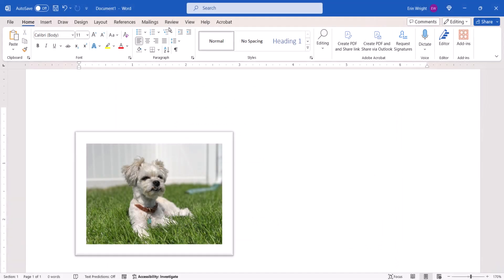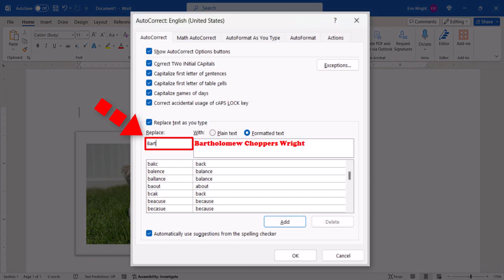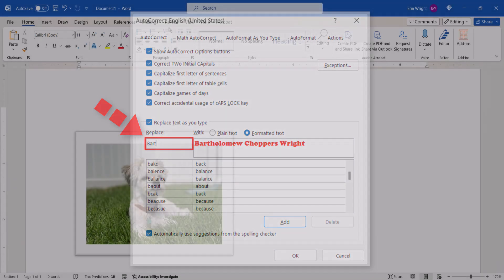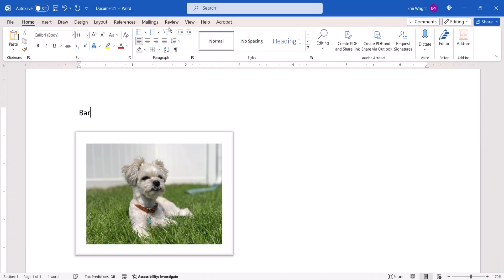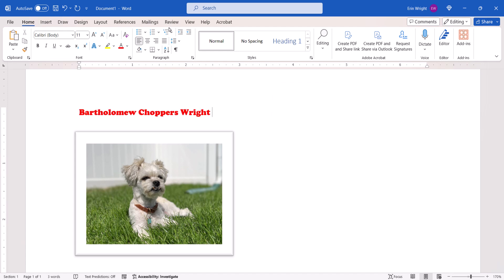You can now type the text from the Replace text box and the Autocorrect dialog box, which in my case would be Bart. After typing the Replace text, immediately press the Space bar or the Enter key on your keyboard. The Replacement text should appear in the document.